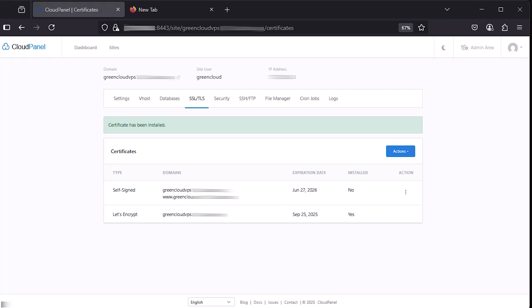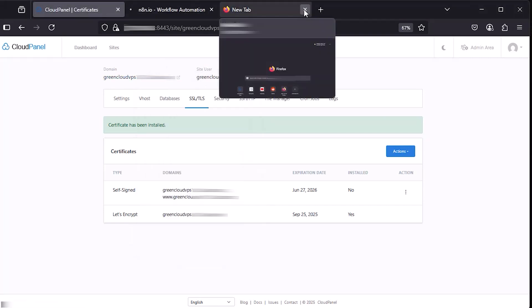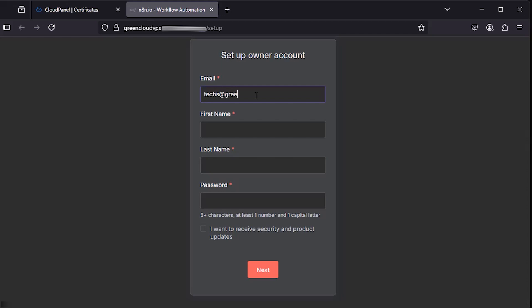Now, access your N8n domain. Create your admin account and complete the setup wizard.